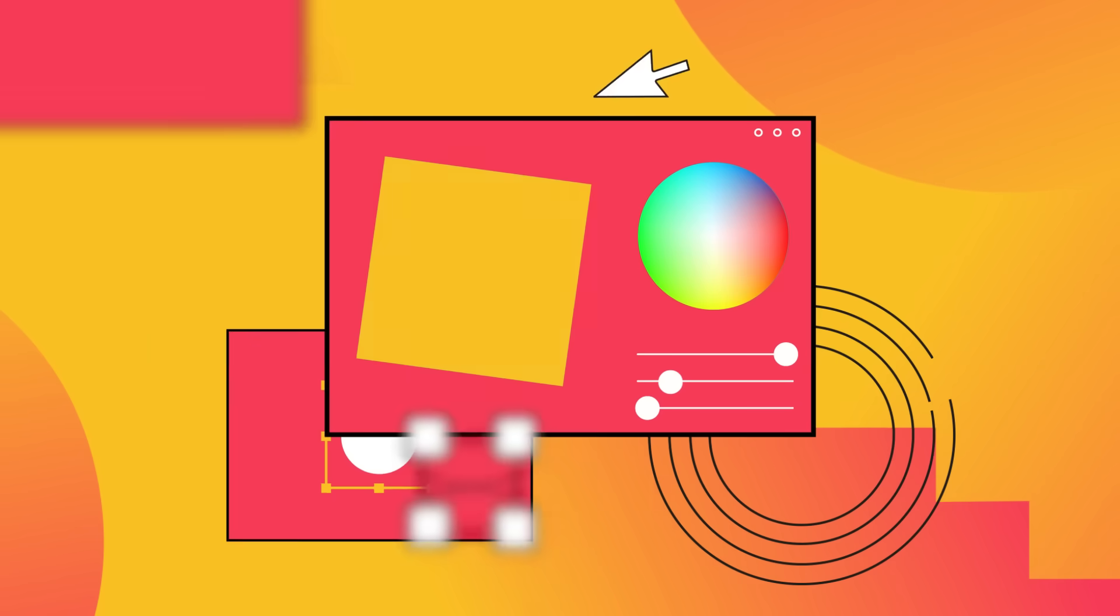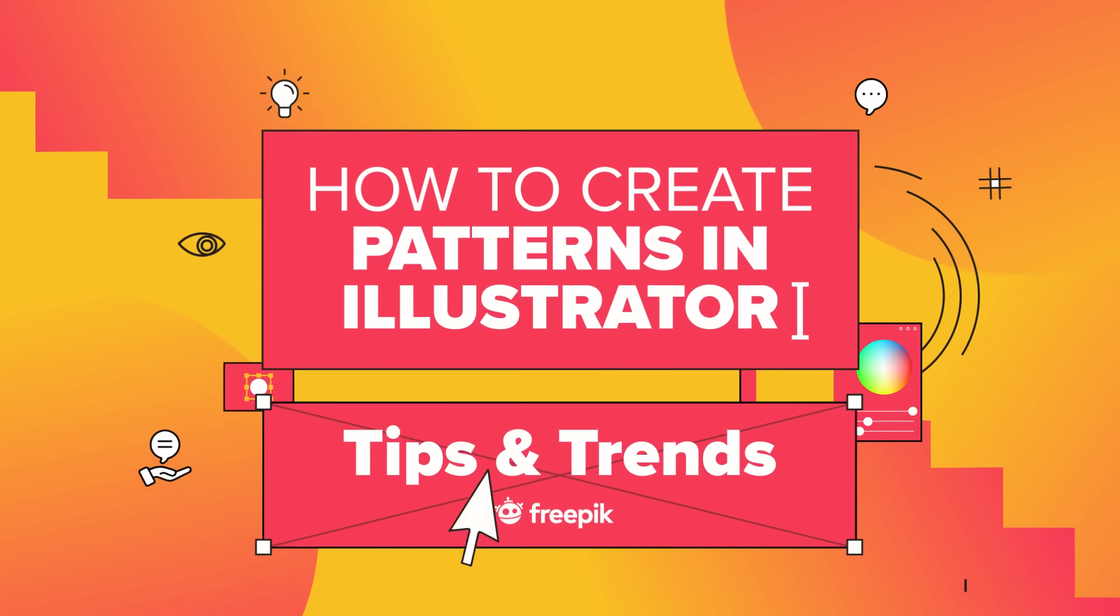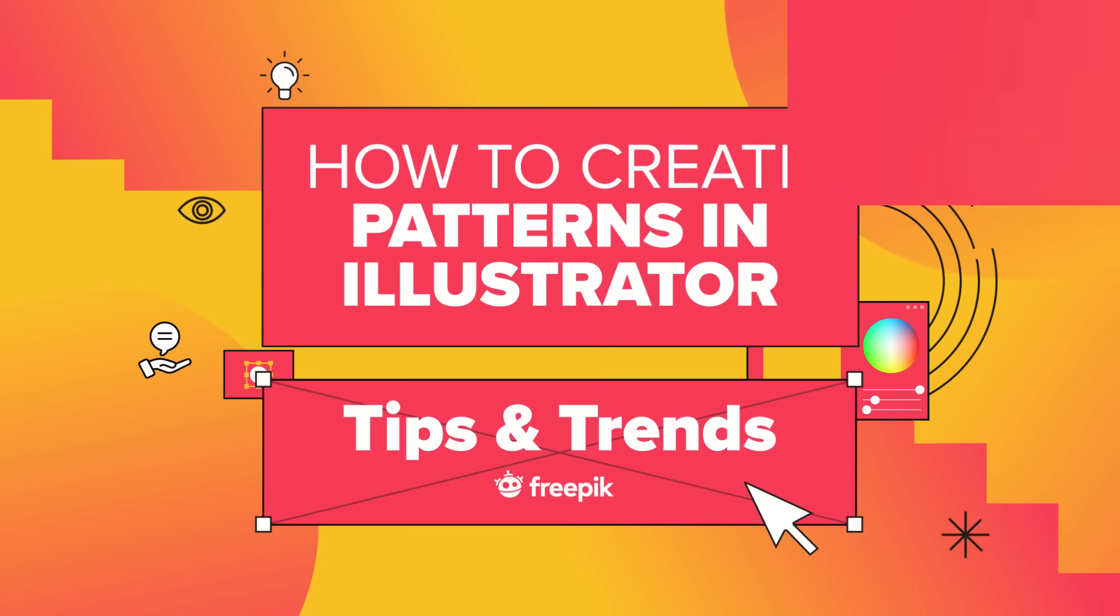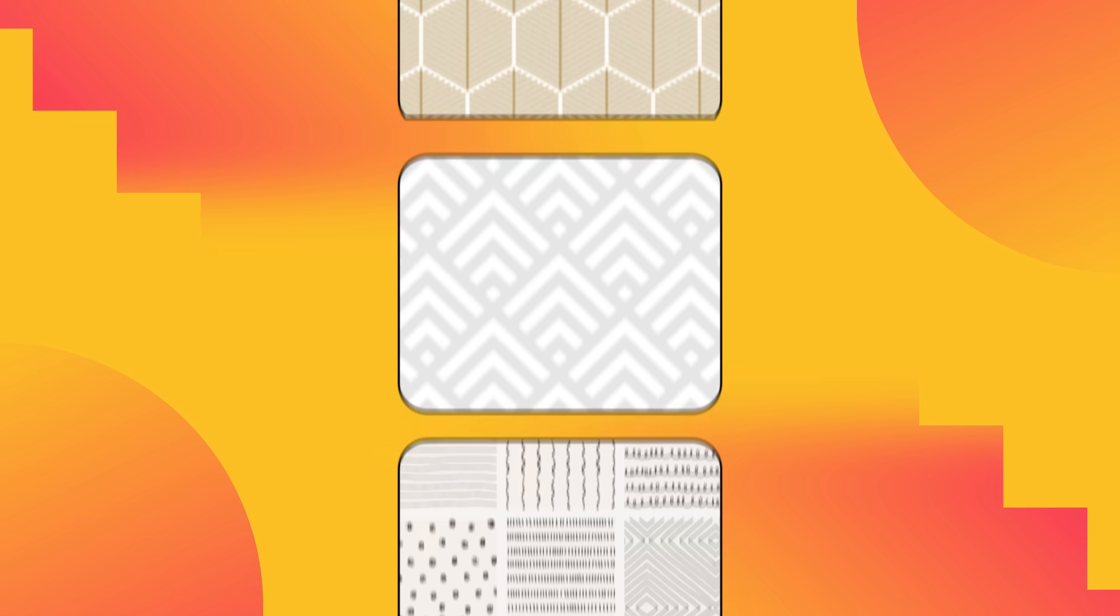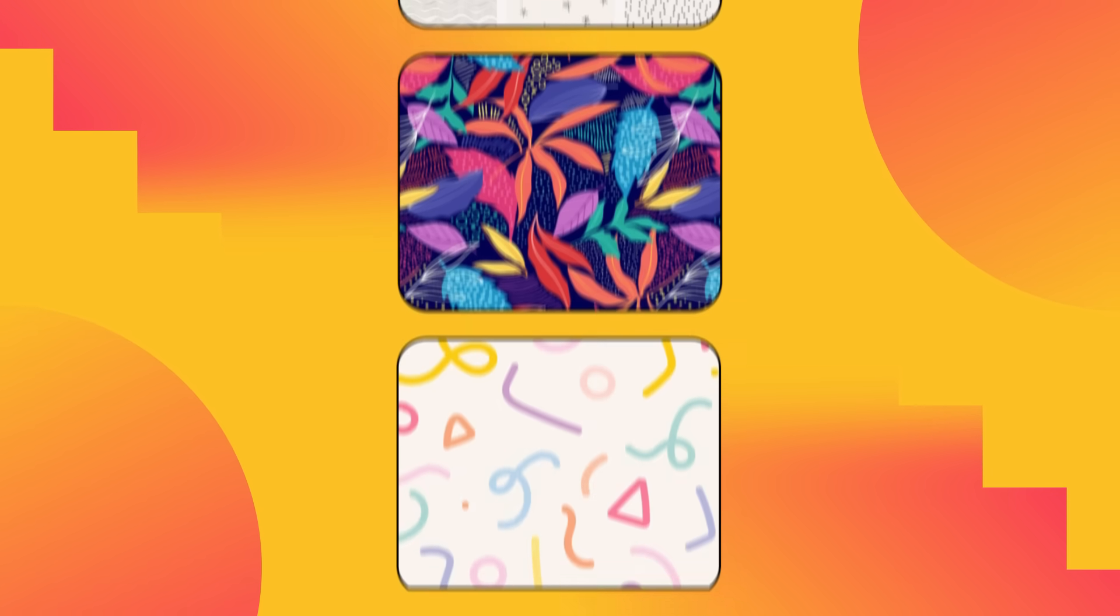Today, we're going to explore the powerful pattern tool in Adobe Illustrator. This tool will help you create eye-catching patterns.